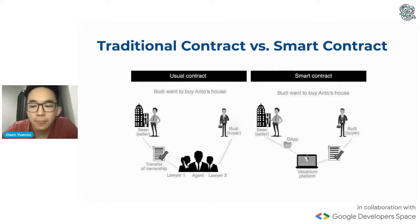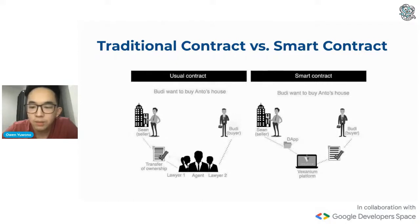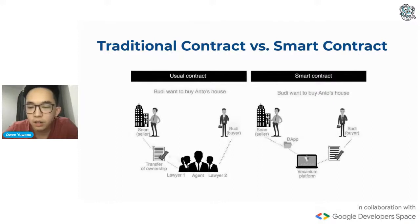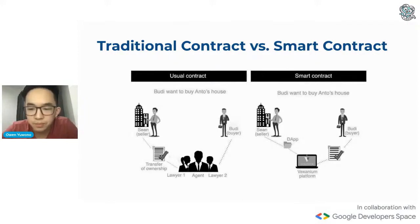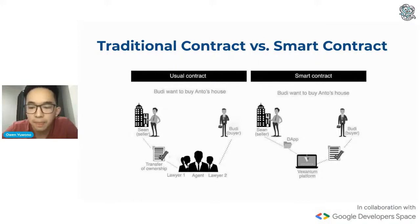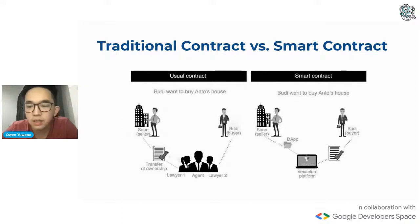And it possibly requires a lot of time, since the agent would have to coordinate with you, back to the seller, and back to you again. A smart contract, however, is a set of conditions that is programmed and deployed into the Ethereum blockchain. So for example, using the same use case — if you want to buy a house, all you have to do is pay the contract, and the contract will issue you your house certificate upon receiving sufficient payment. And it all happens immediately.